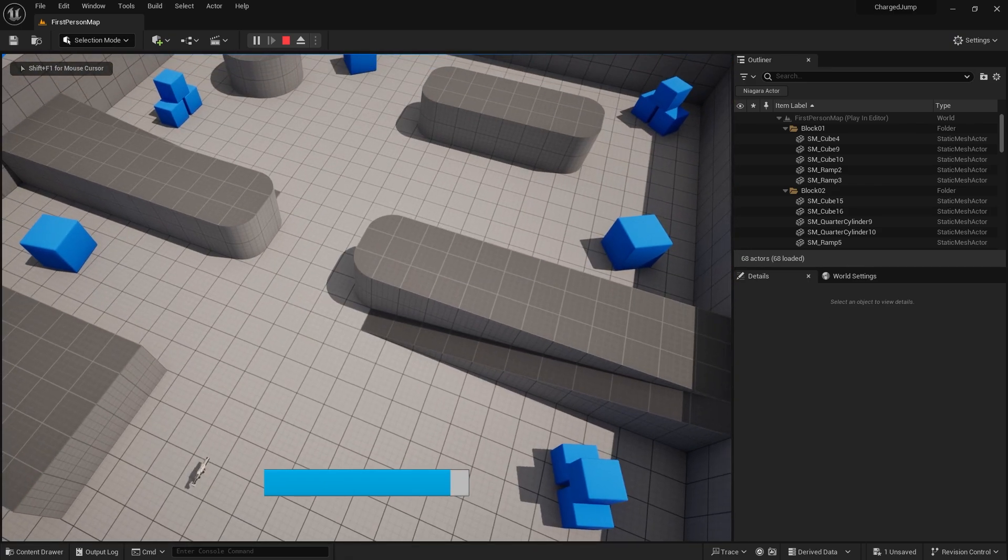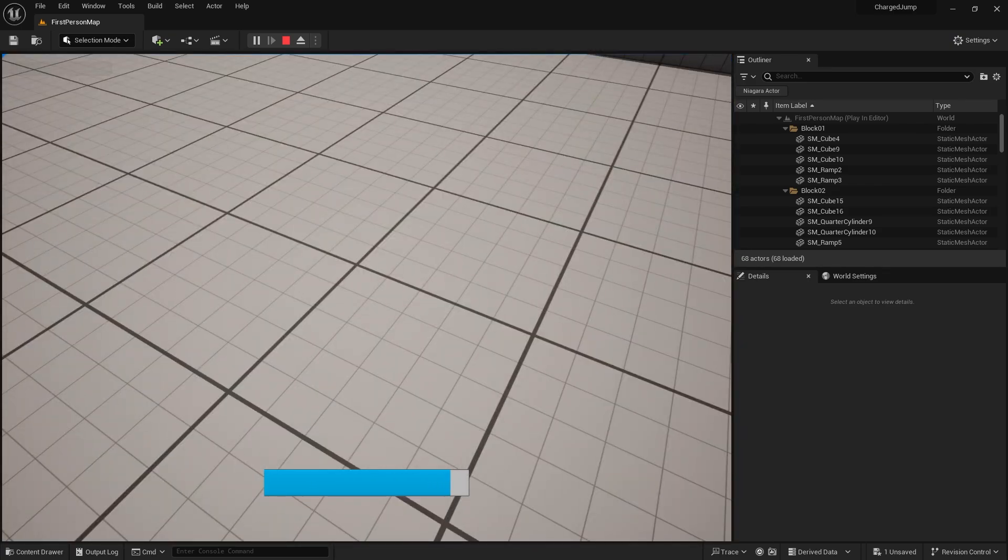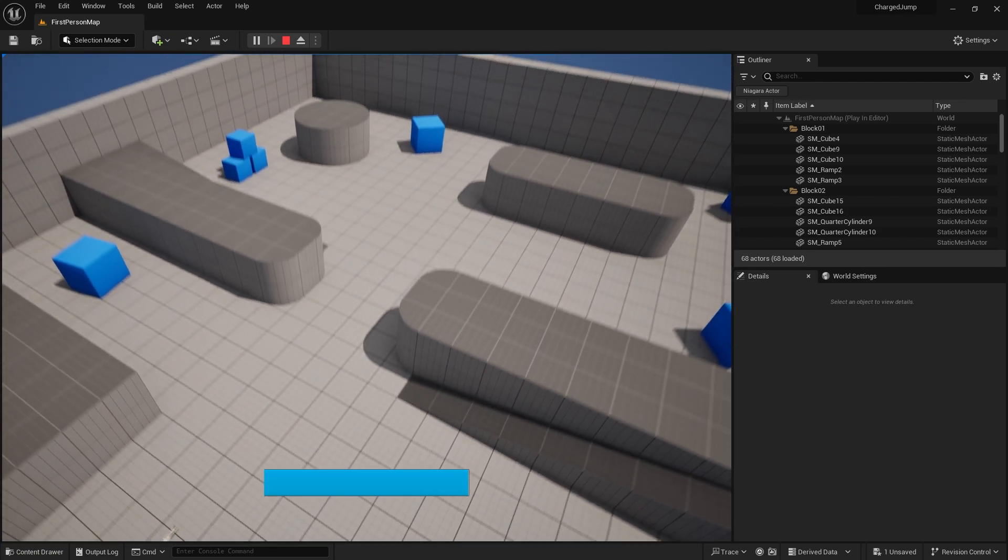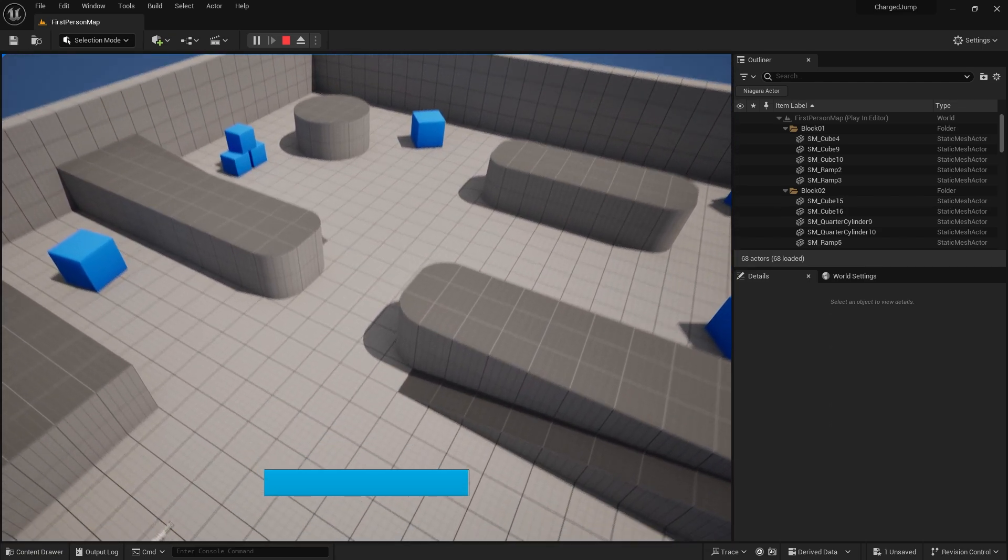So on the jump meter I forgot to plug in the elapsed seconds. There you go, you need that. Don't forget to put that in there. Hit compile and now let's try that again.